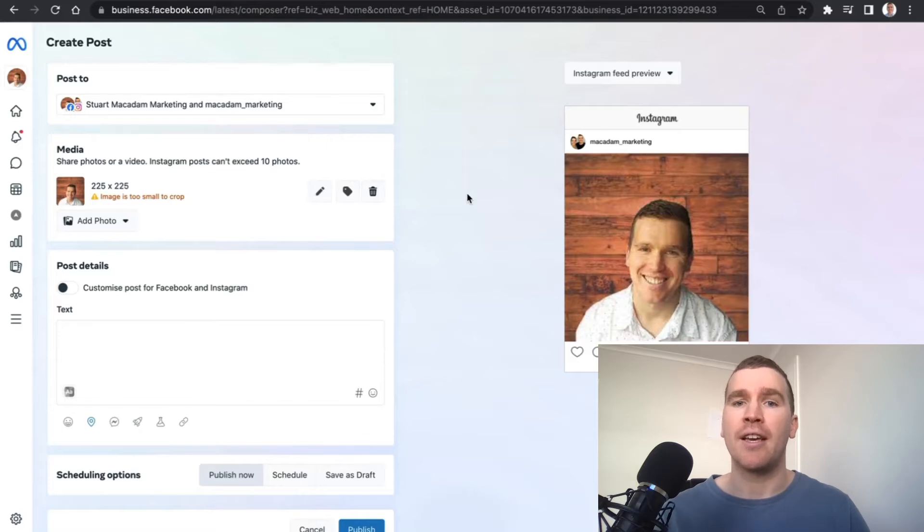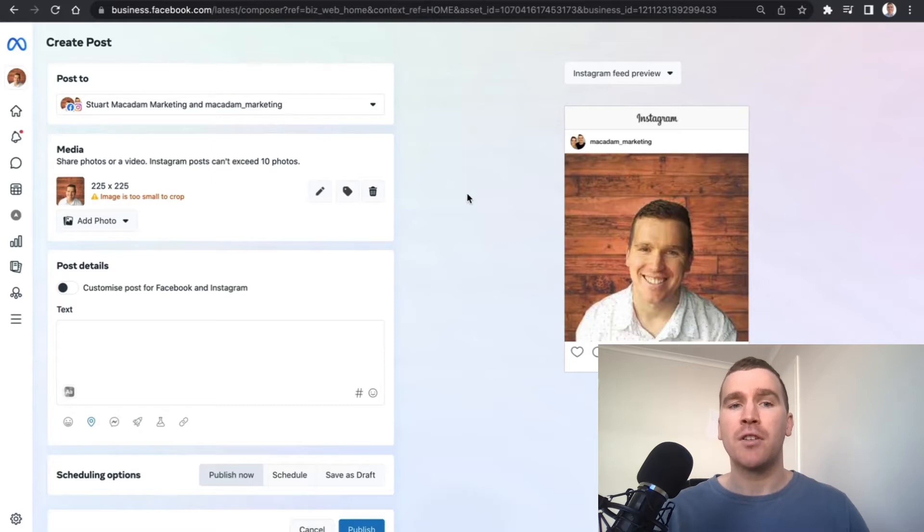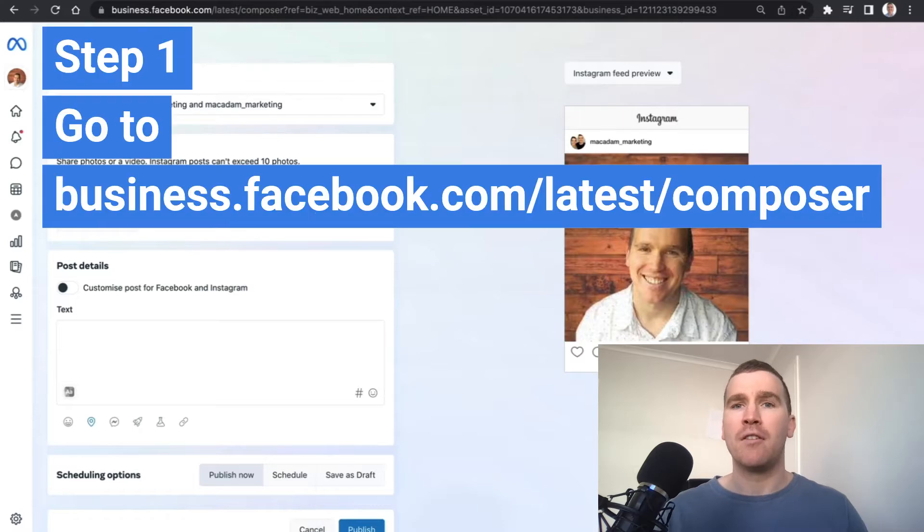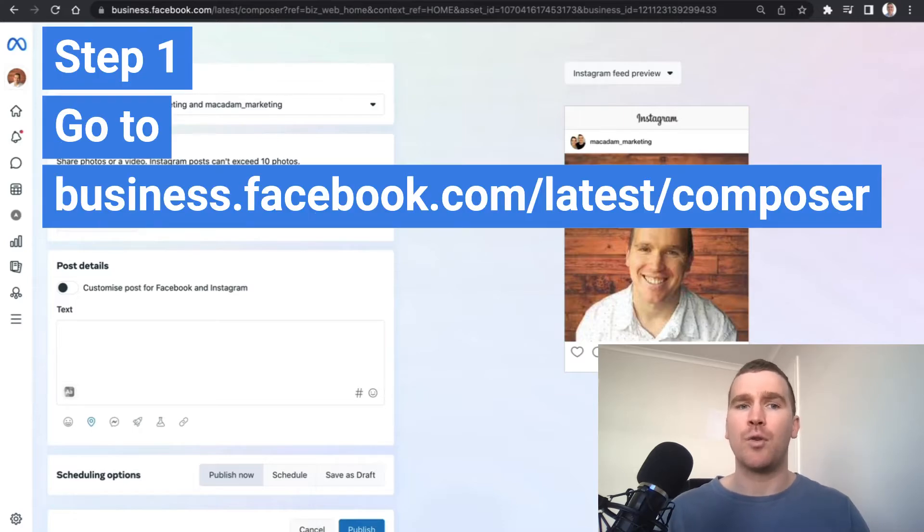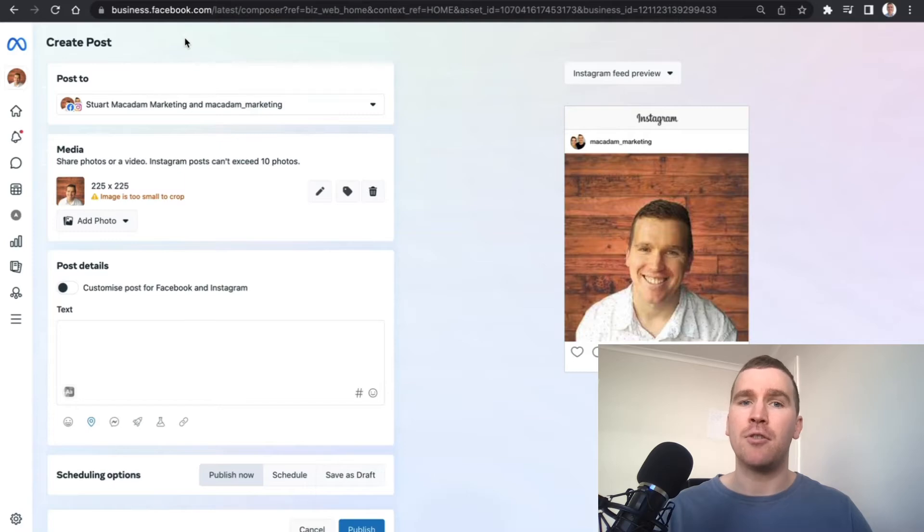The first thing we need to do is go to business.facebook.com/latest/composer. That is going to take you to the section where you can schedule and publish posts, not stories, just posts.